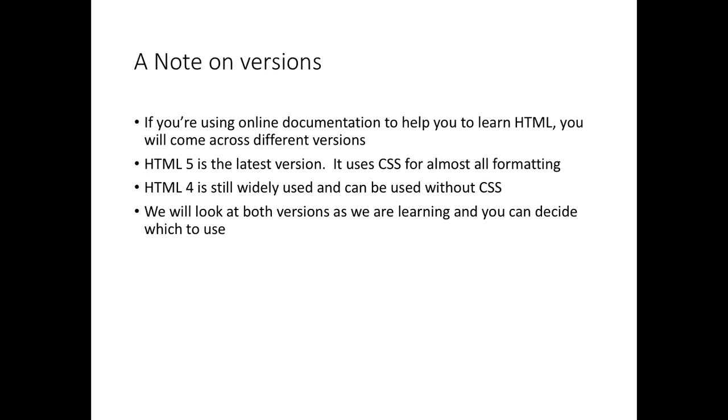You will come across, if you're using any online help guides, different versions of HTML. HTML 5 is what we should be working towards, and all formatting pretty much is done through the CSS. If you start like that, it's fairly easy to get used to it, but you may see HTML 4 around, which might have some formatting information inside the tags. I wouldn't recommend using that style, but it can be easier to do things like that and it's still understood by browsers. You need to make up your mind which you're going to use.